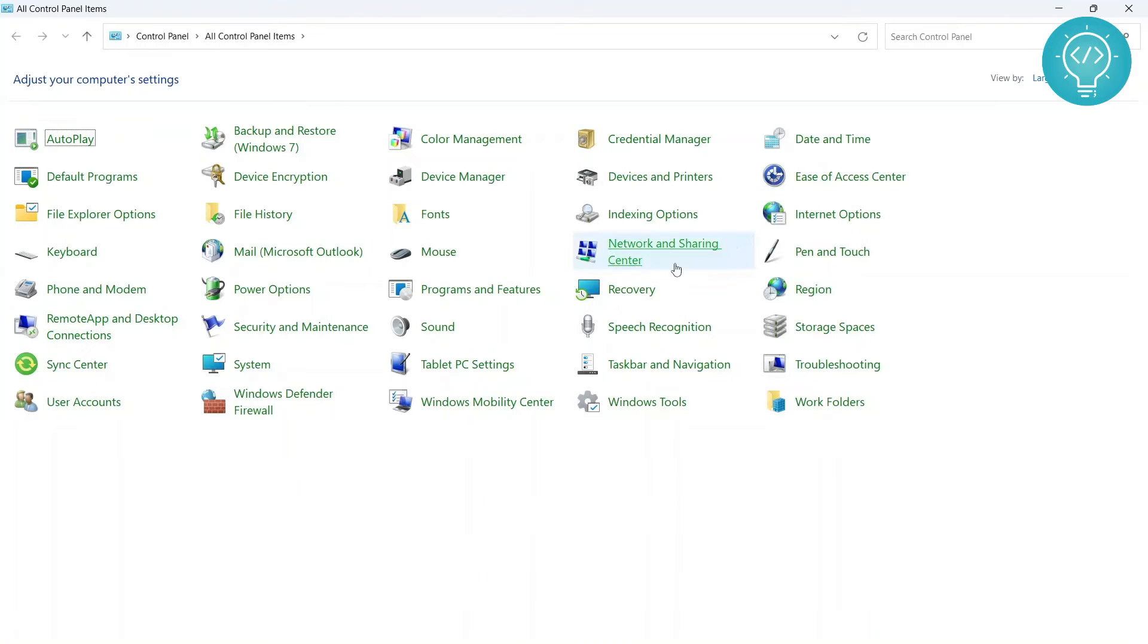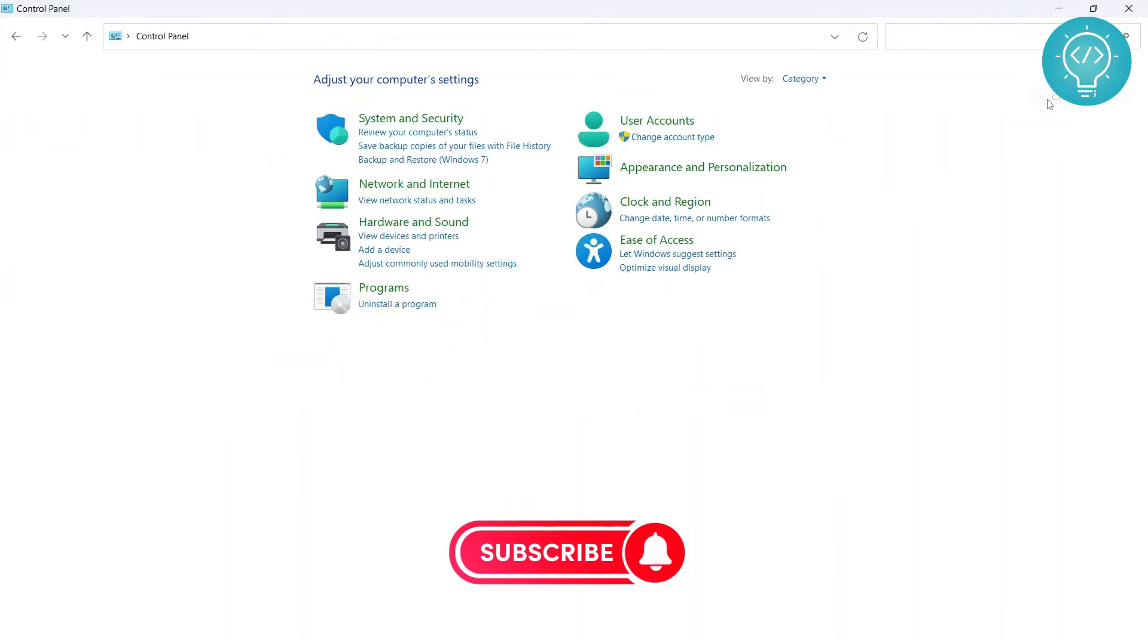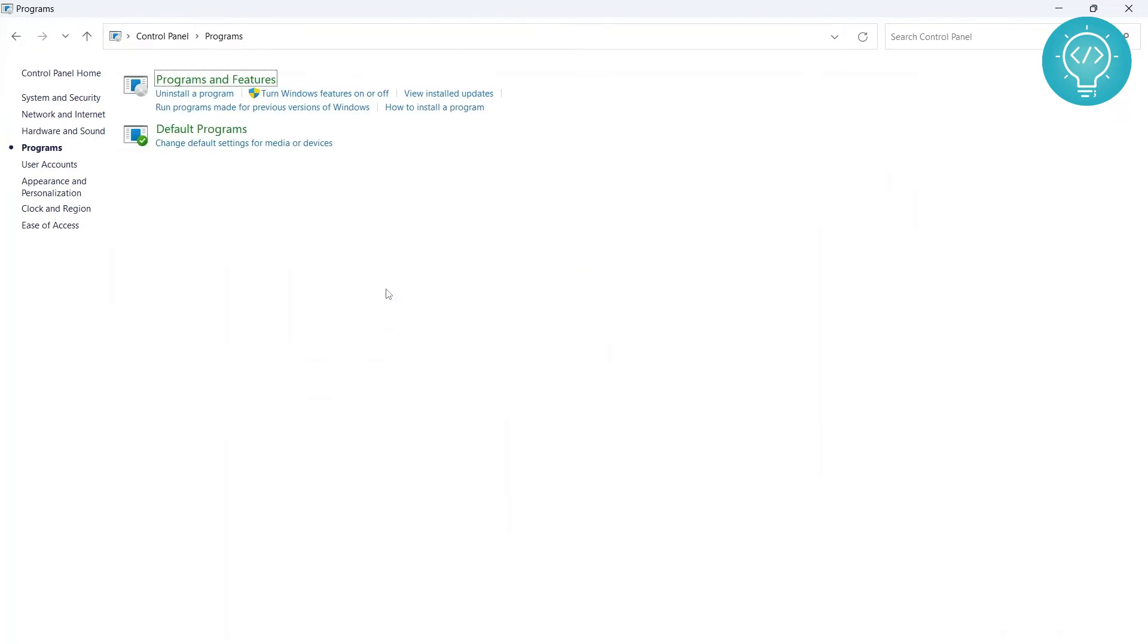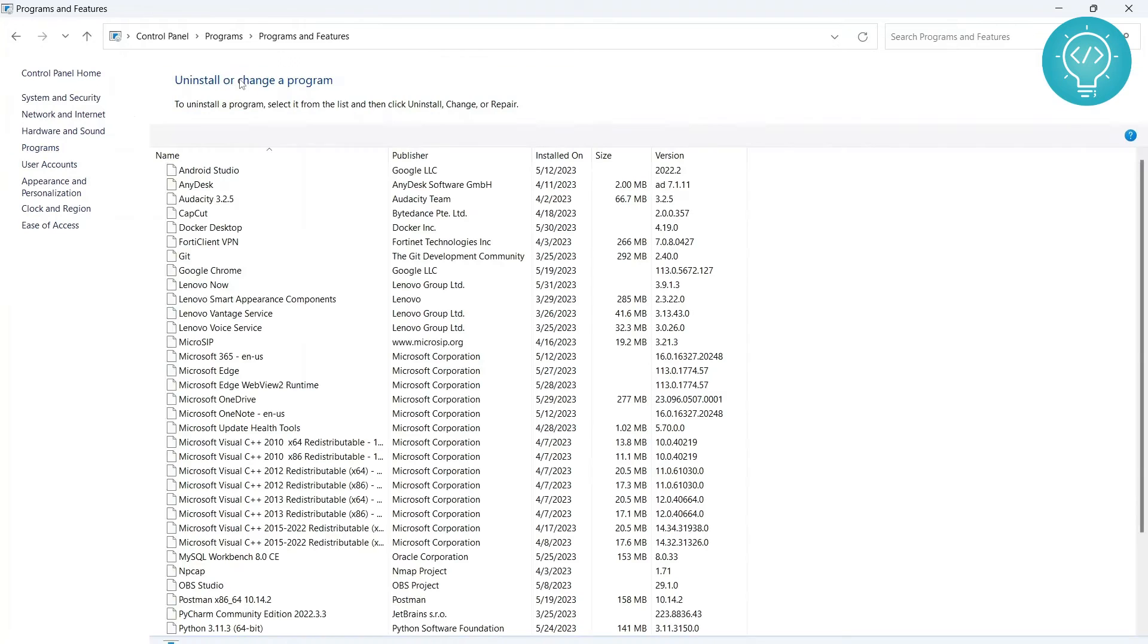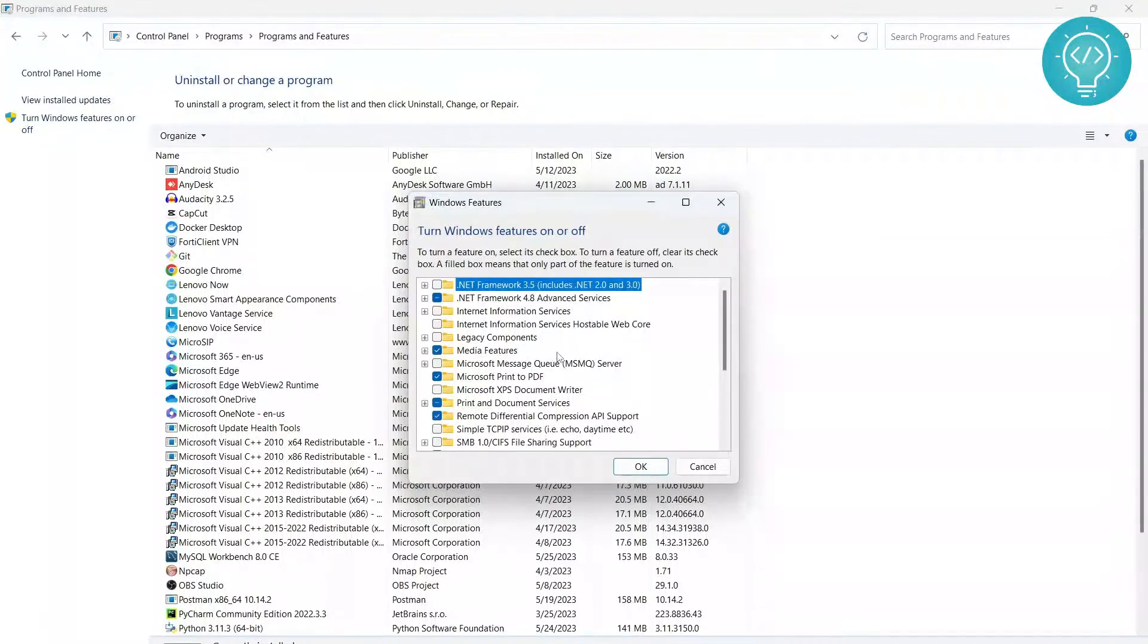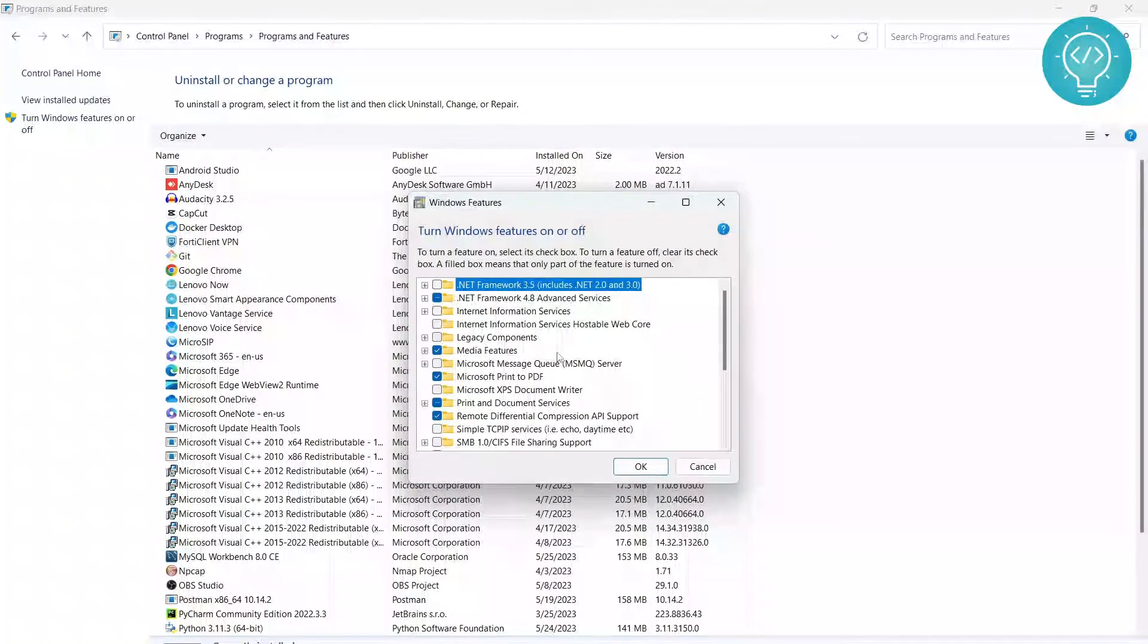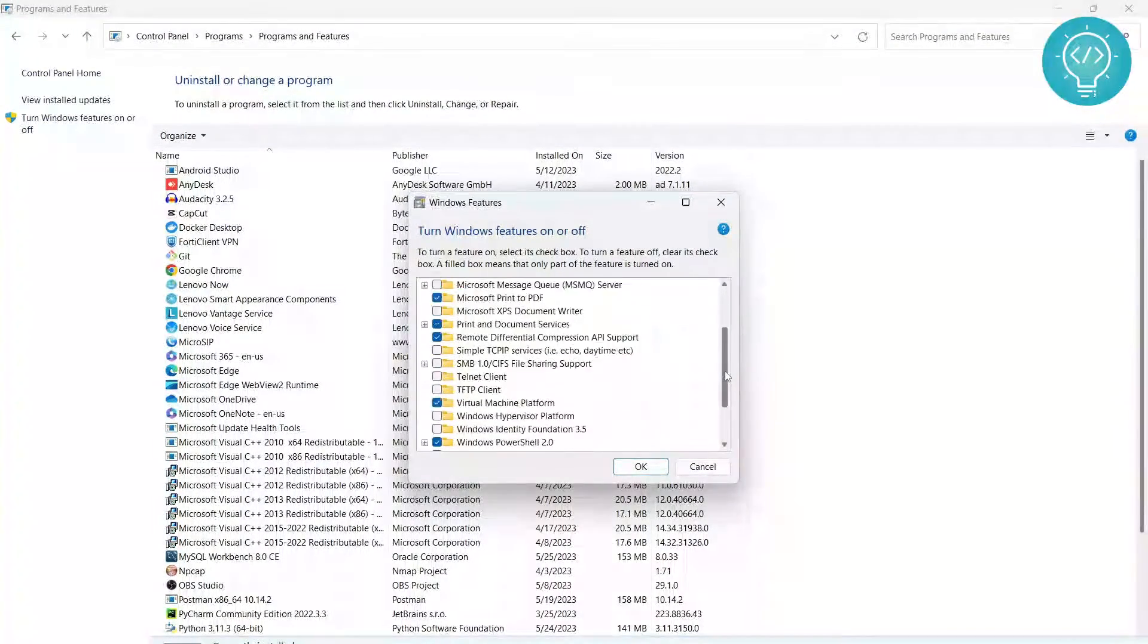Go to Programs and Features. If you have 'View by Category,' you need to go to Programs, and in both cases, you'll go to Programs and Features. Here on the side, you can see 'Turn Windows features on or off.'